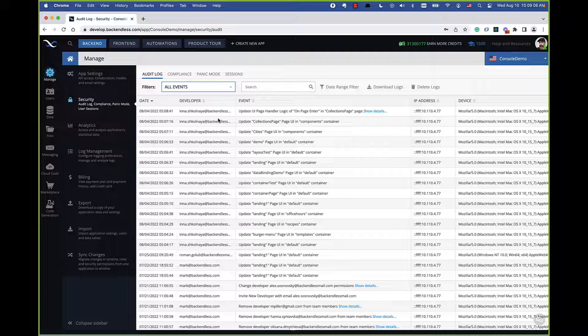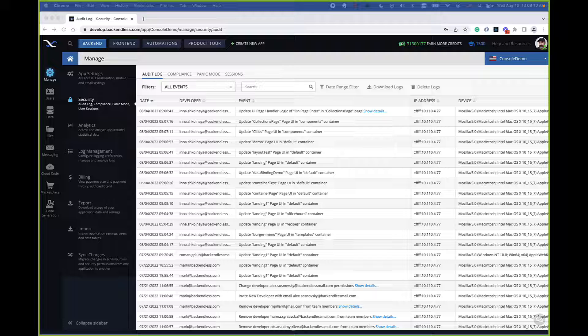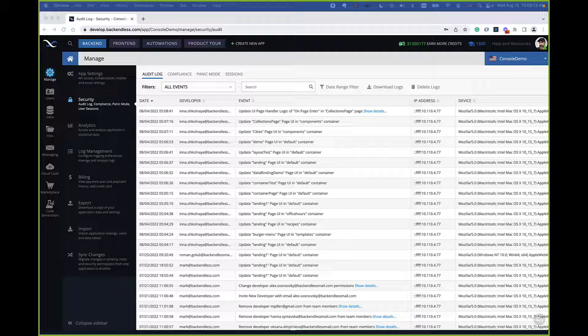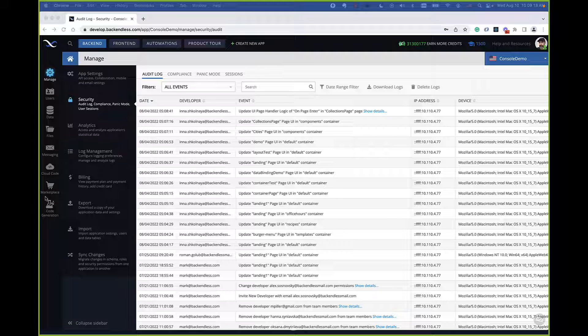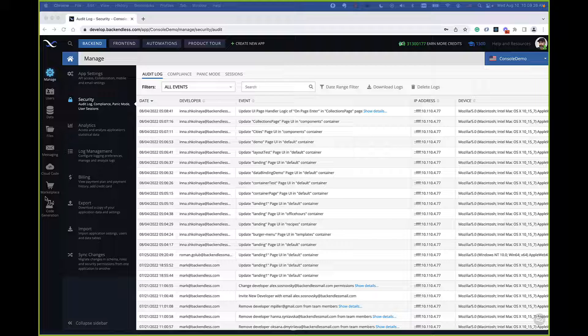That's the audit log. And by the way, if there are any questions, please let me know. I'm still trying to find the Zoom window. If you guys have any questions, please feel free to ask any questions as they arise.